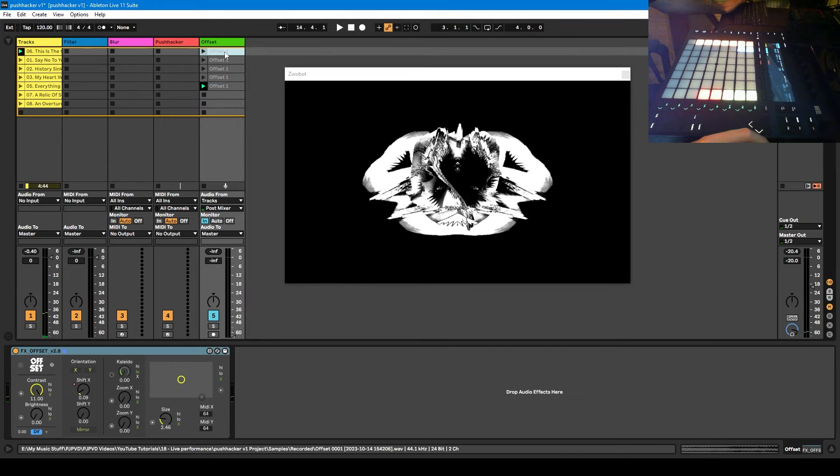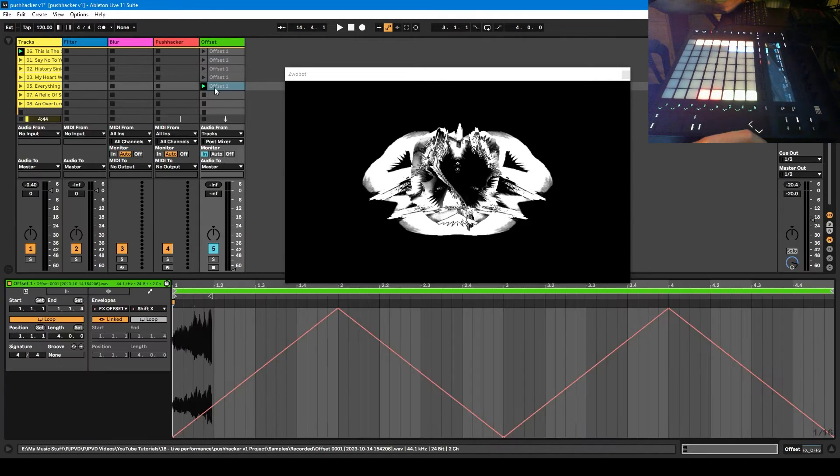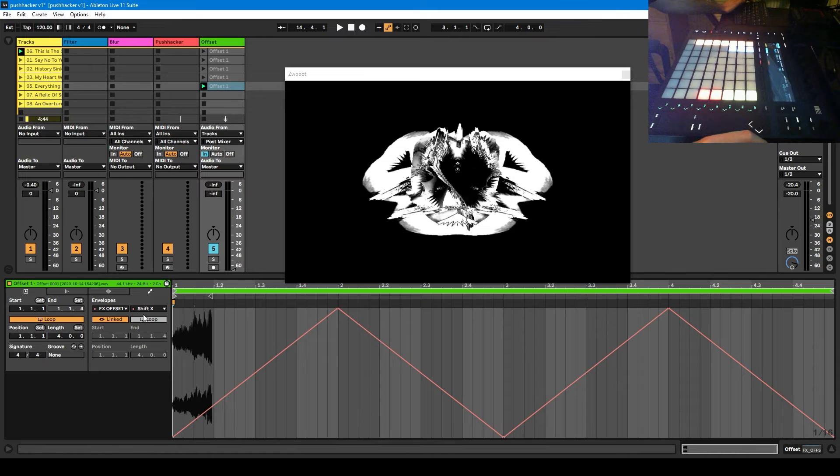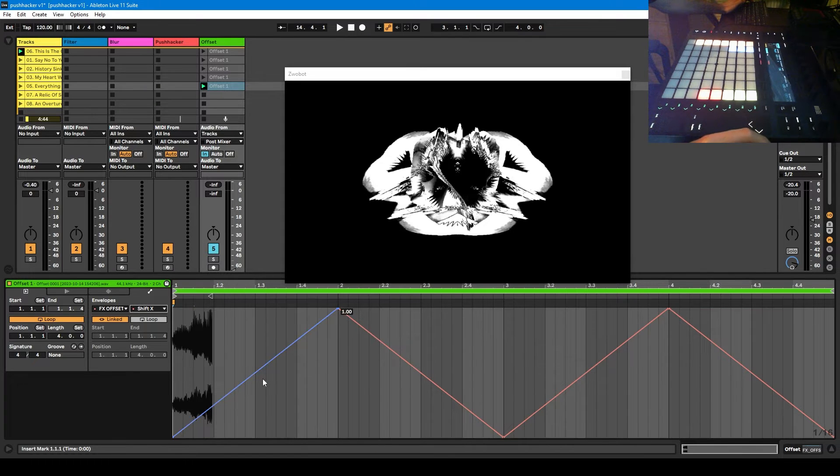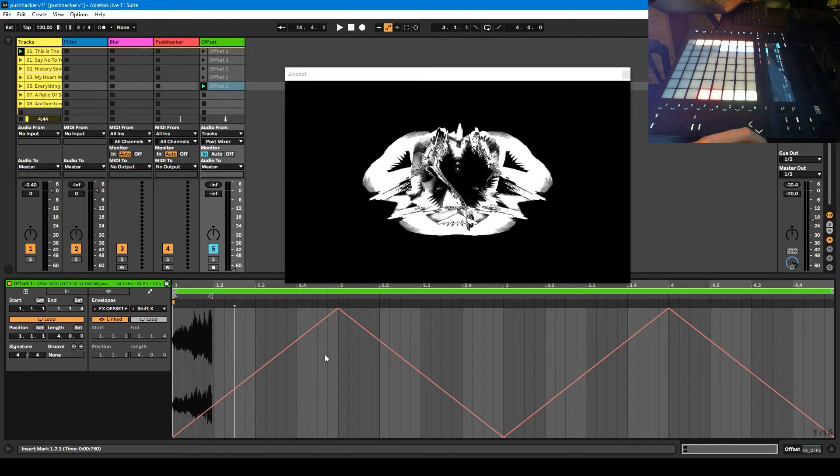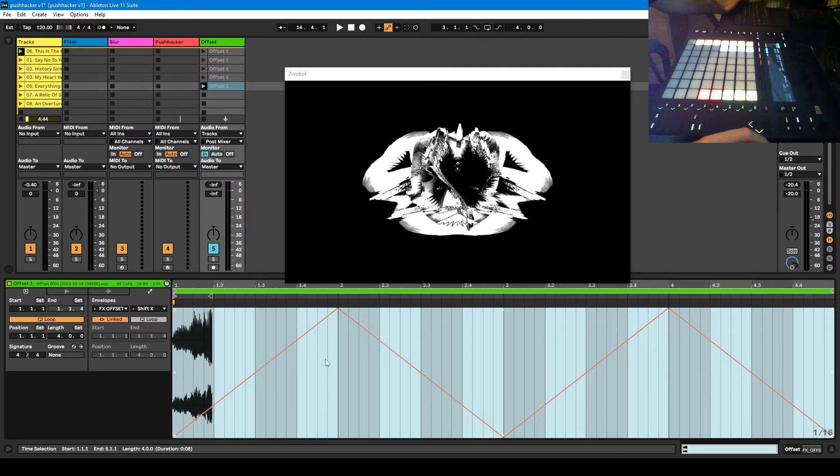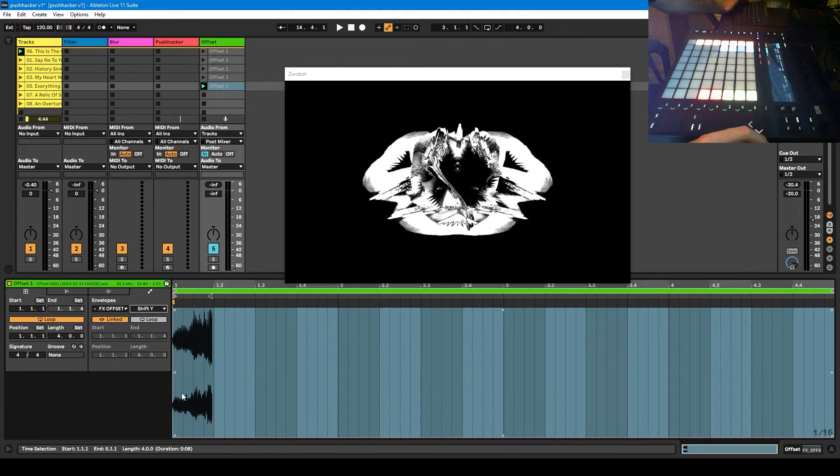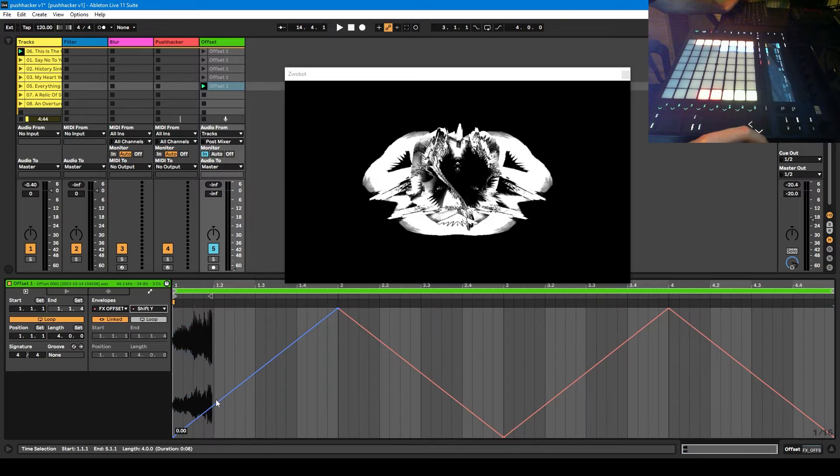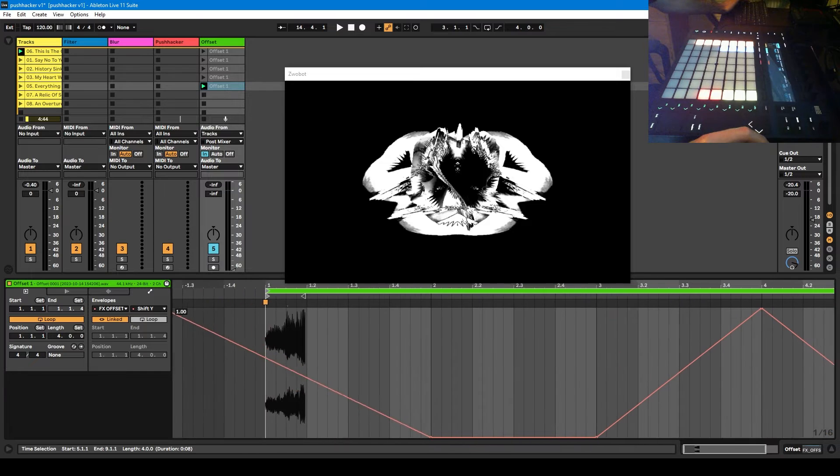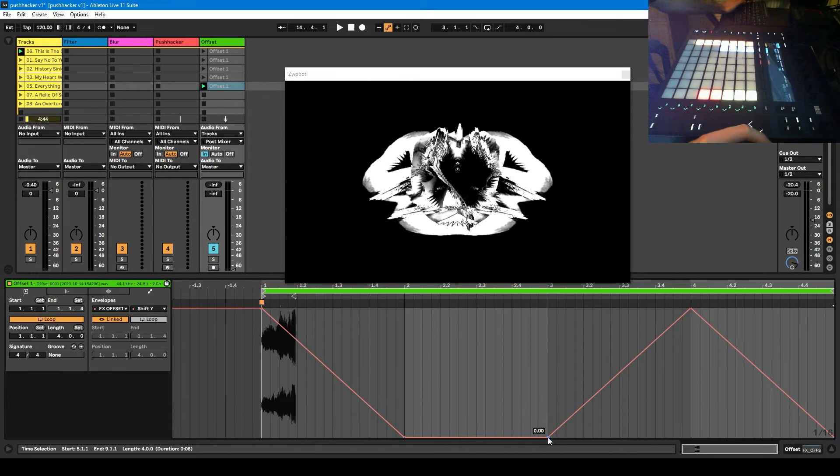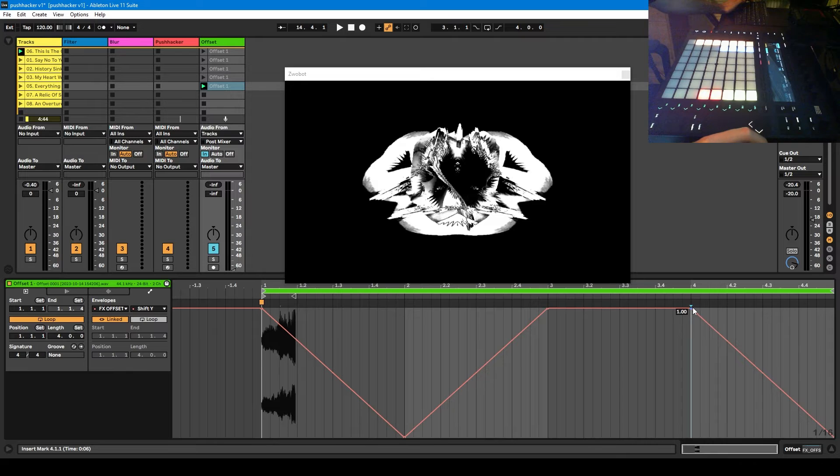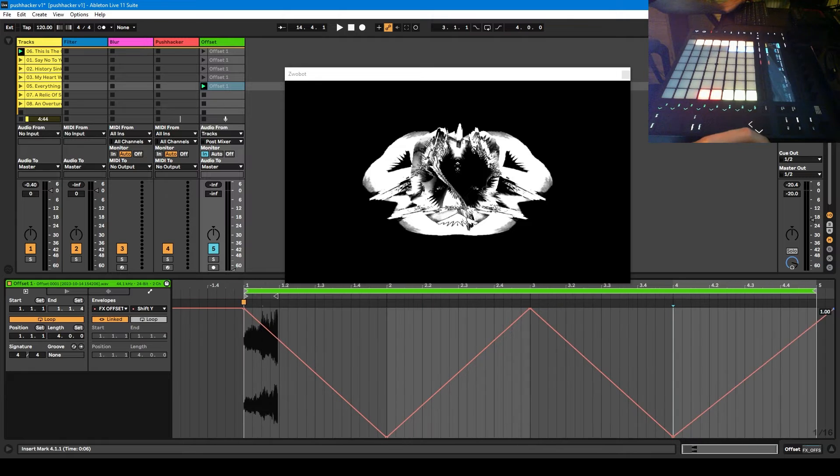And I can also change the Y parameter if I want to. In the same clip, so let's say in this one, I want the Y parameter to be also changing, but in the opposite direction. I'm going to highlight that. I'm just clicking control and C to copy that. And I'm going to go to shift Y and control V to paste it, but I want it to be inverted. So I'm just going to do this. There we go.